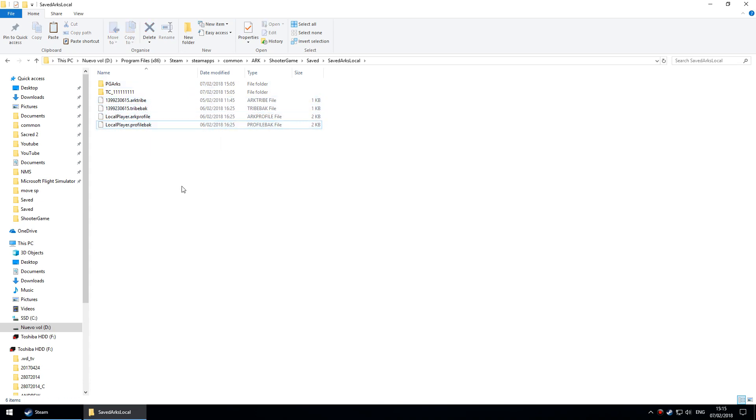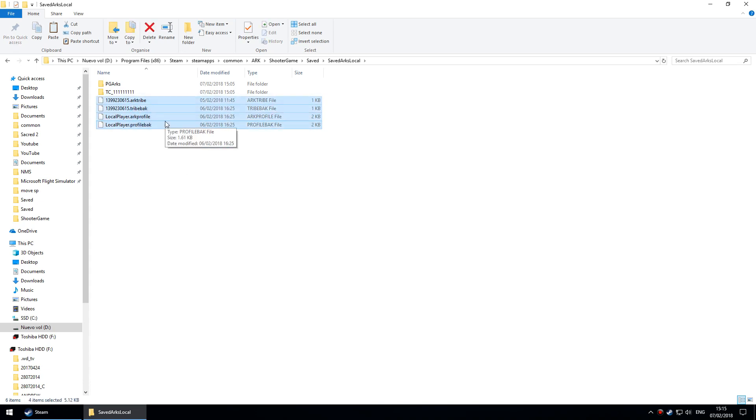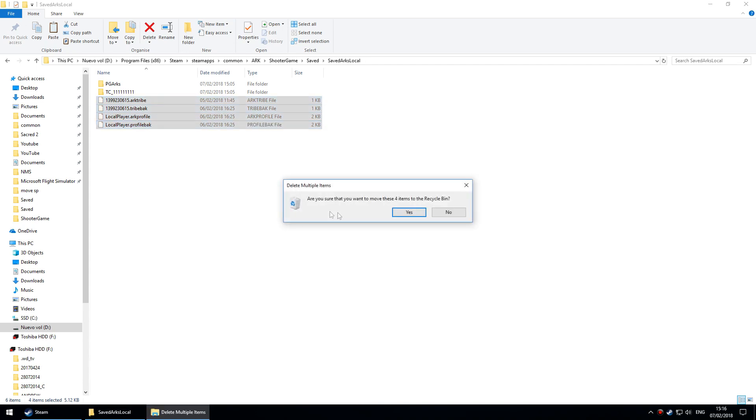Despite the fact that I deleted the save game from within the game, there are still these files here and I need to remove those as well. Just manually delete them like that.